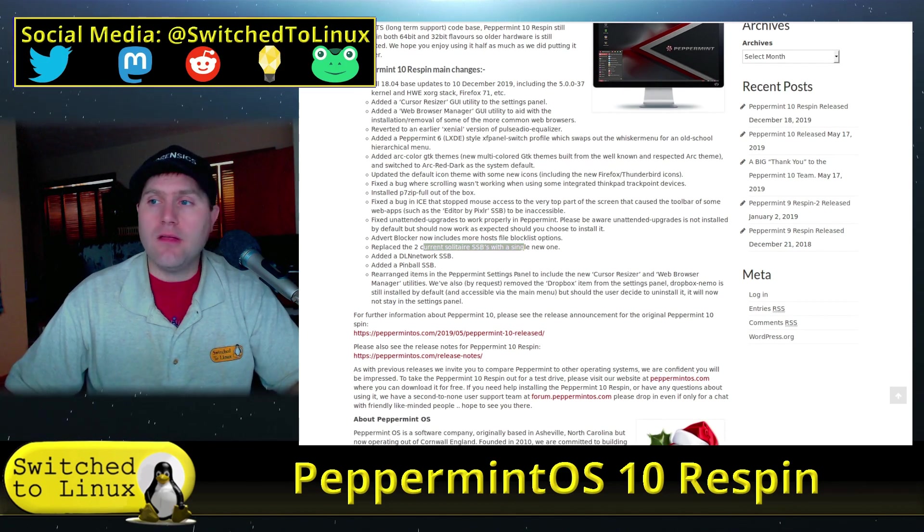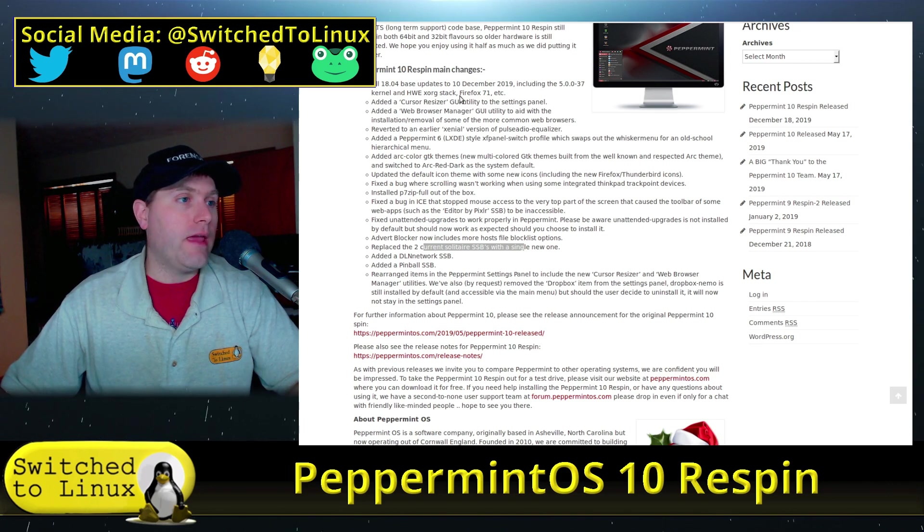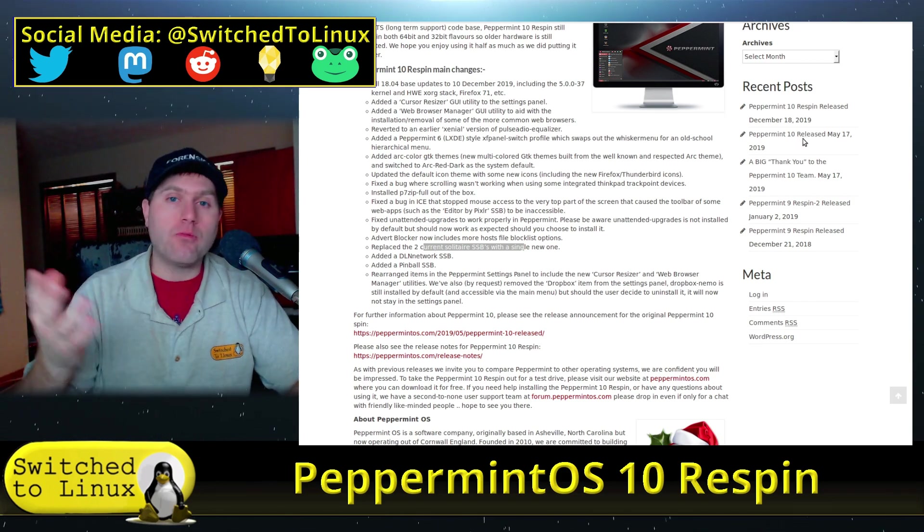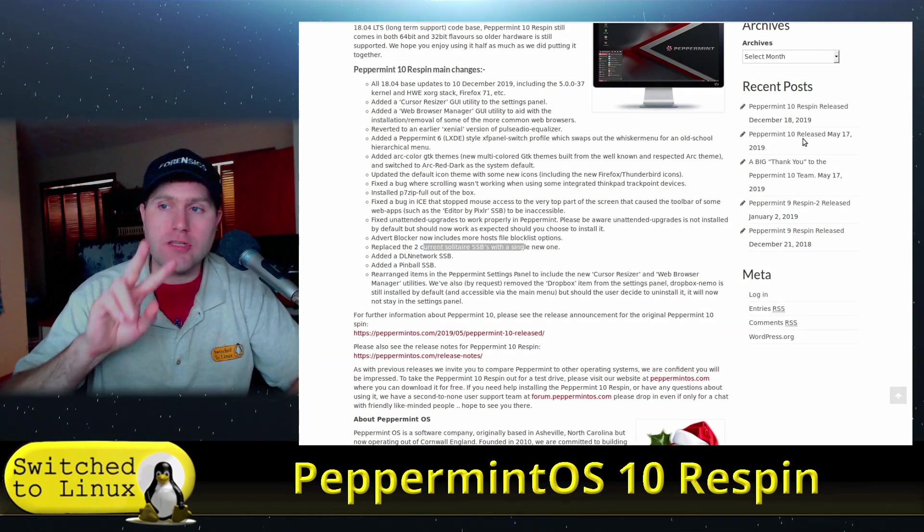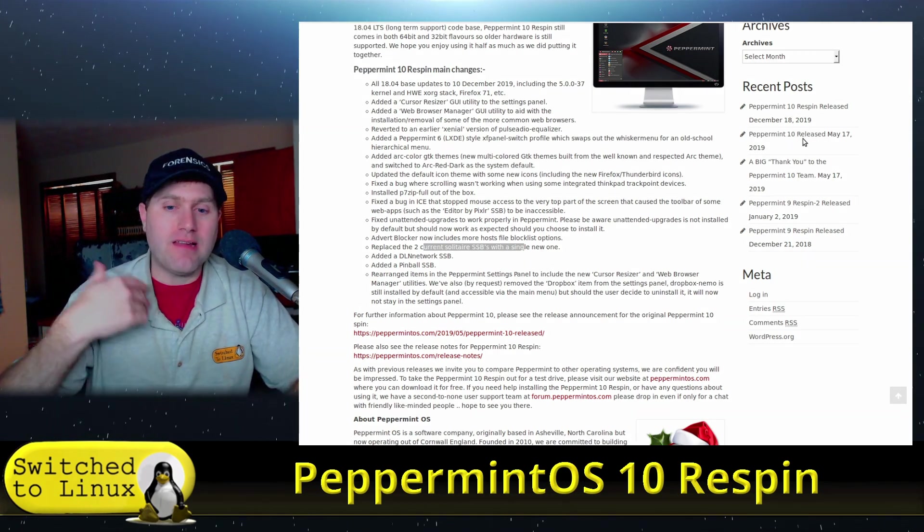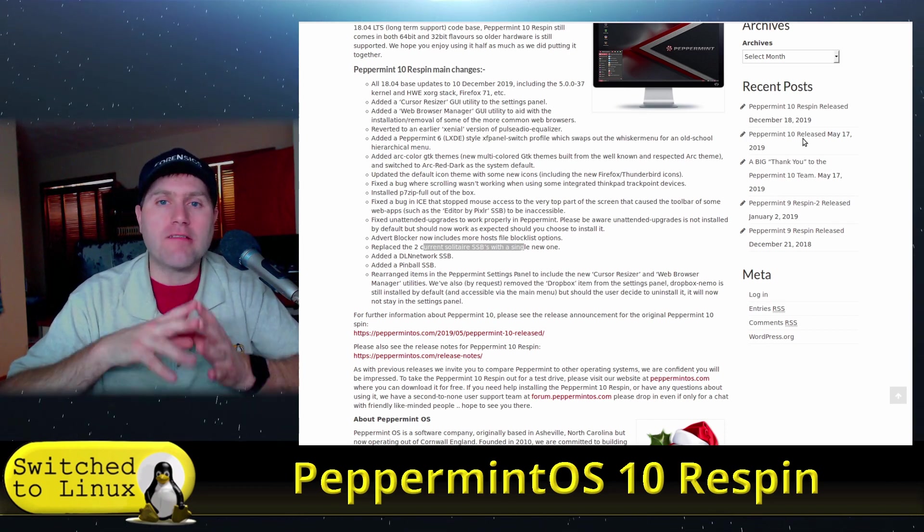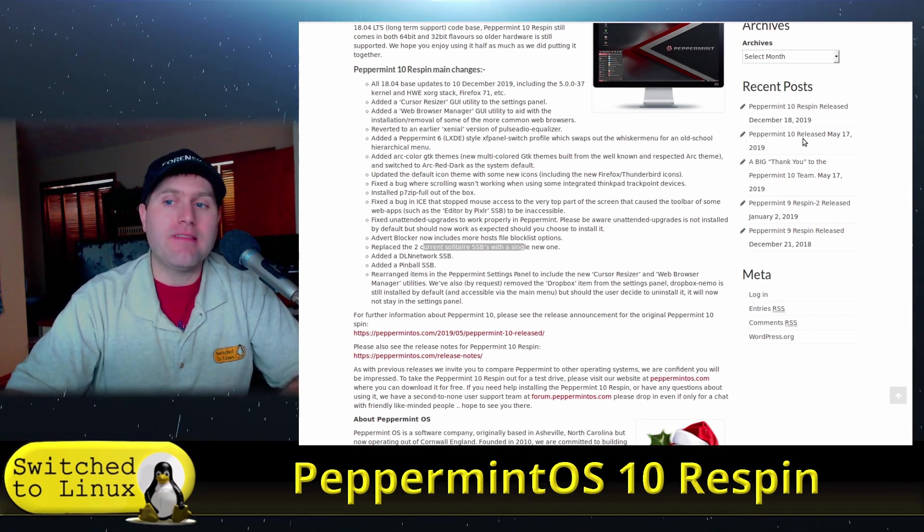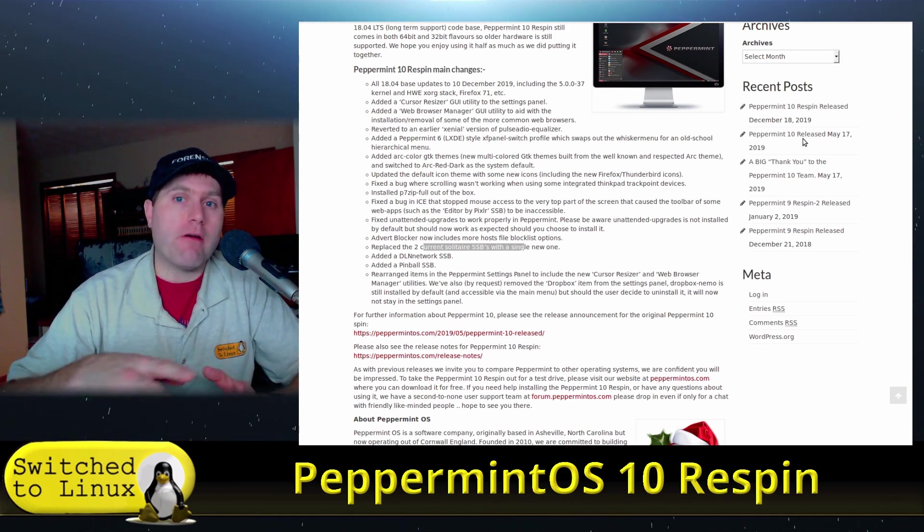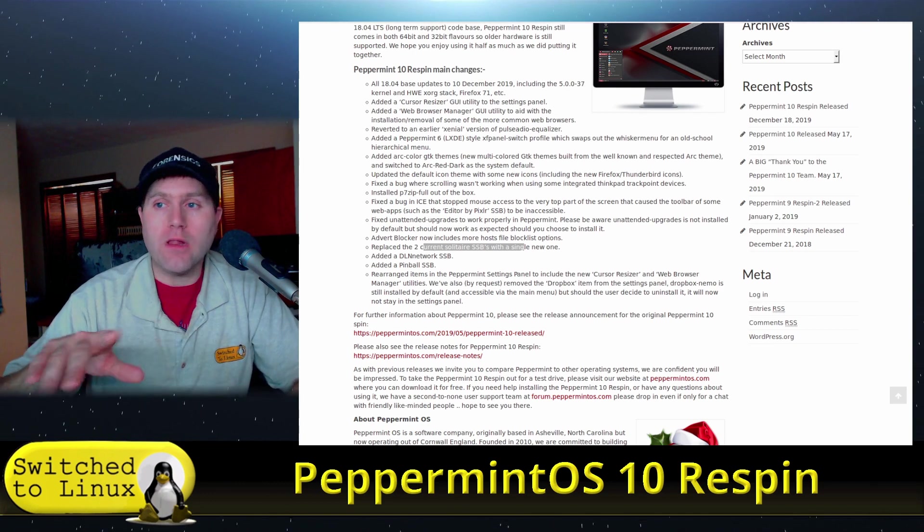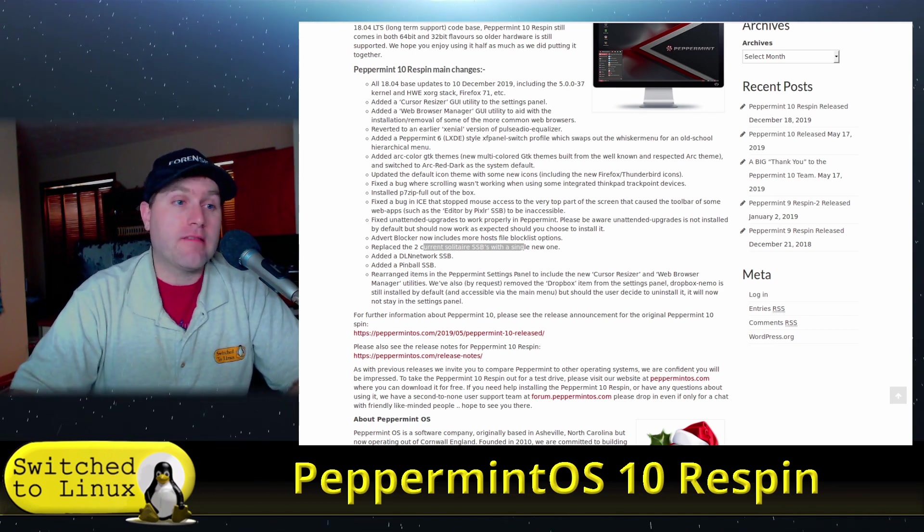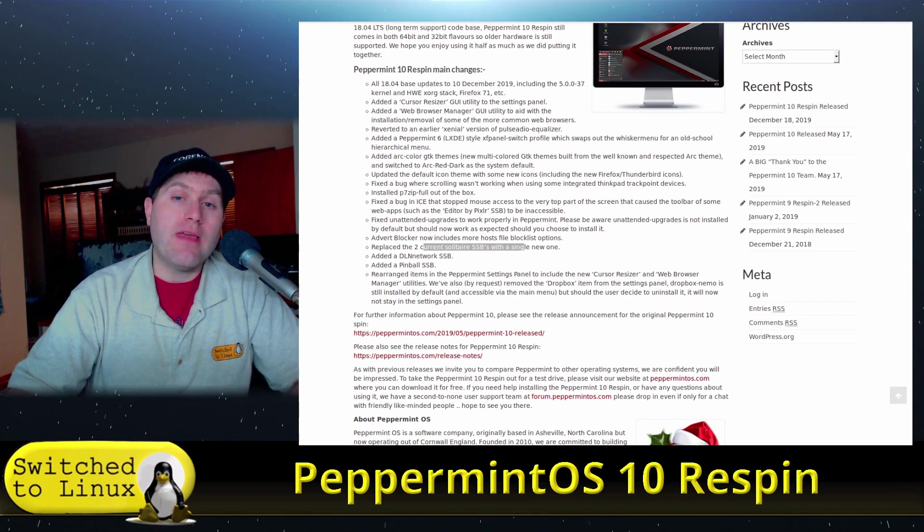So absolutely overall, peppermint OS is definitely one of my favorite distributions and has been for a long time. In fact, where I use this in production, I use them in two systems. One is my banking system because it has the ICE applications and the SSBs out of the box already configured, which basically means that my banking system can run in a very secure environment on a fully encrypted peppermint install. And that's where I'm using peppermint right now.